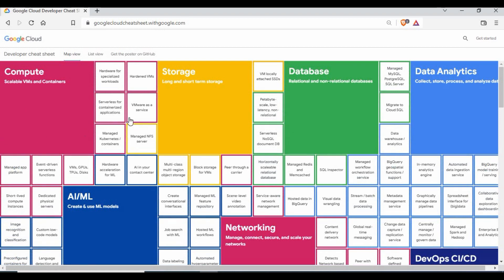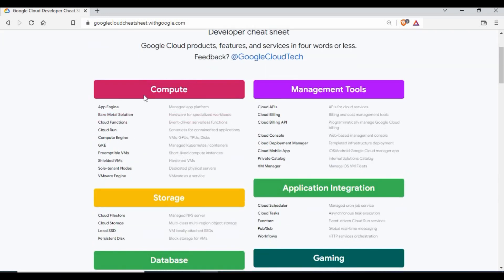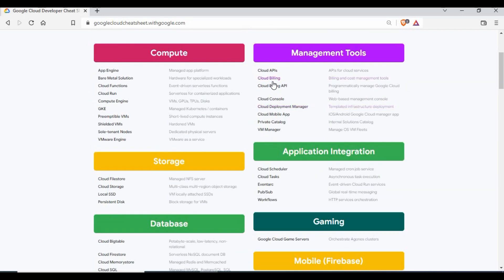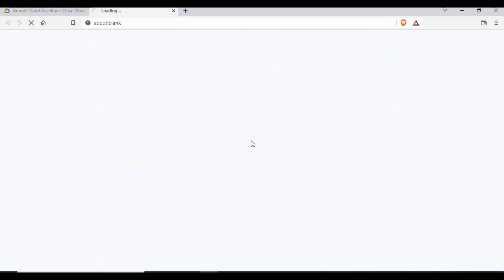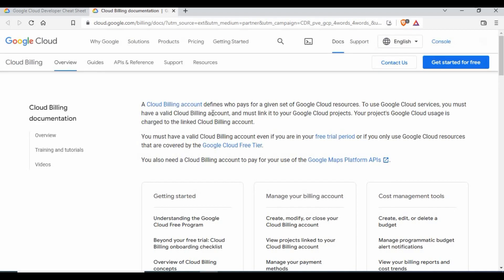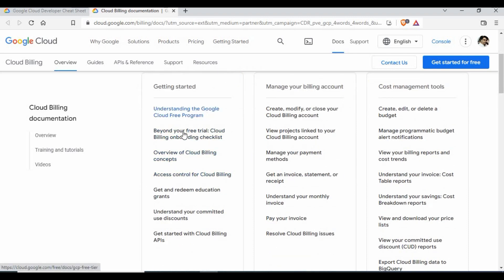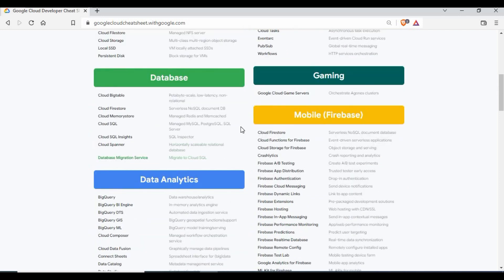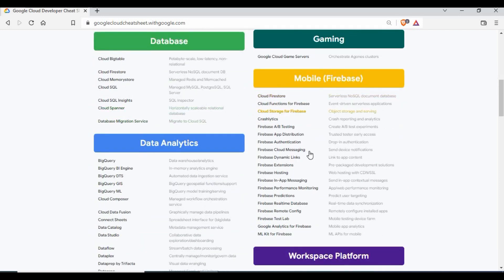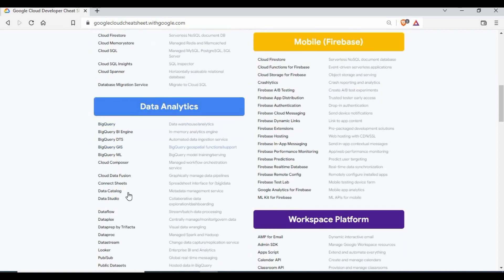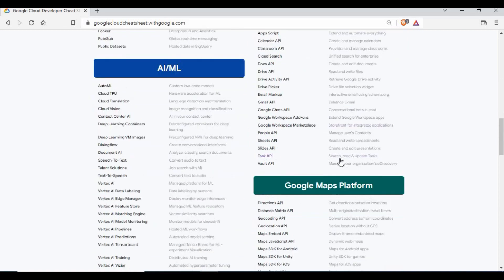There's also a map view and a list view. The list view is really interesting — it shows clusters or boxes for each category like compute, where you can see all related services. For example, under management tools, clicking on Billing takes you to billing documentation covering the billing portal, free trial options, and billing overviews. Everything is clearly segregated into categories such as data analytics, ML, Workspace Platform, and Google Maps Platform.